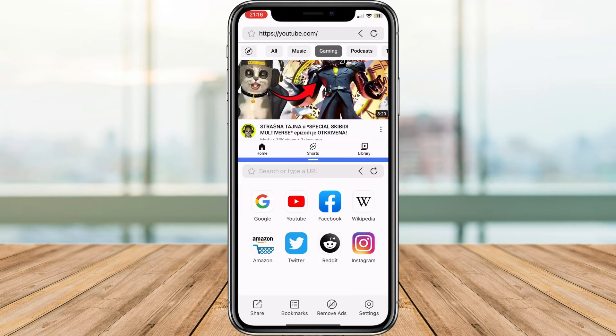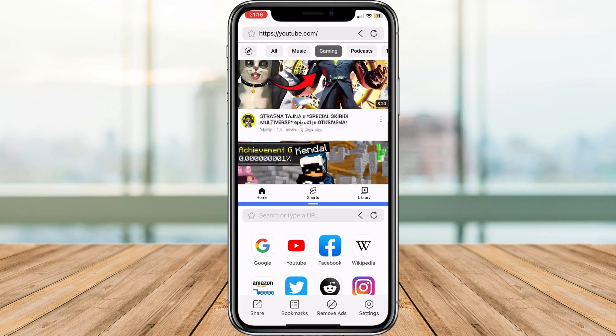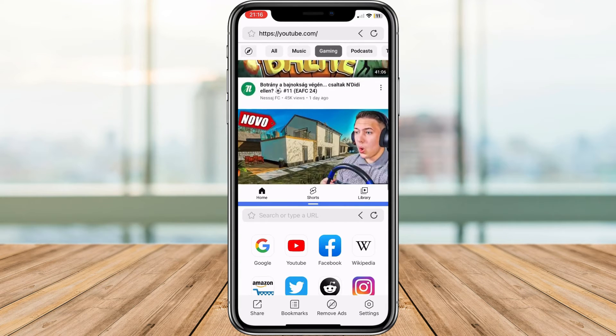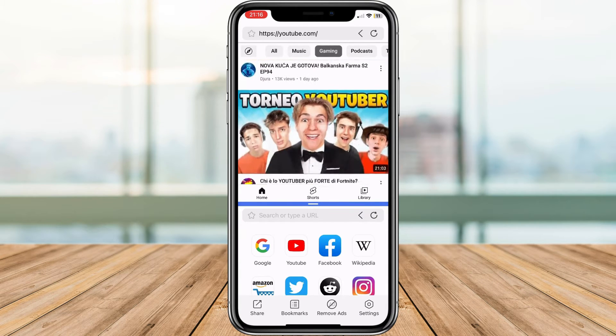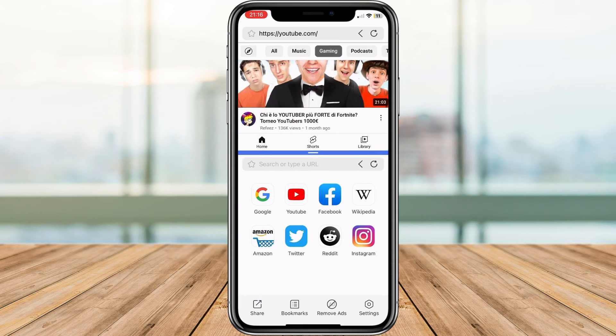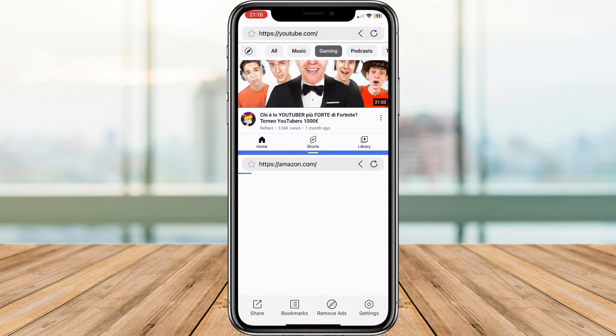Here you can see the applications you can use at the same time. For example, you can watch YouTube and read some newspapers, do some shopping, or scroll through Facebook or Instagram.